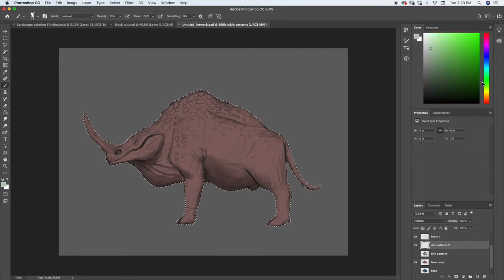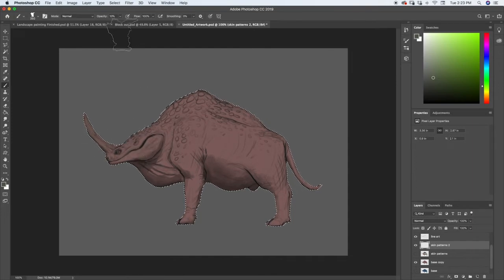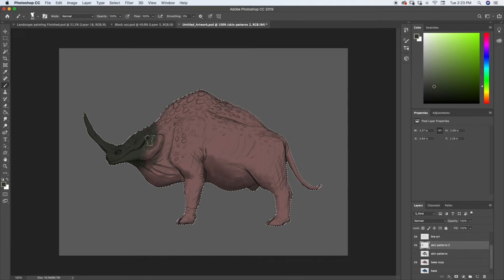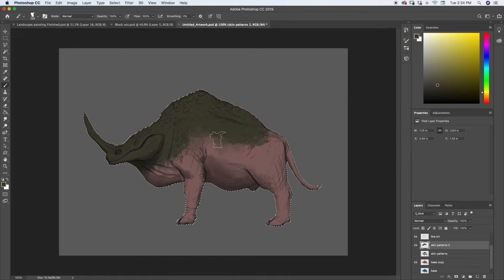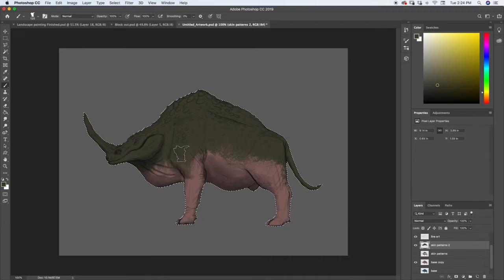I'm going to start with a nice dark greenish color. Let's bring our opacity up. Bring this down a little darker, and we're just going to start painting this in. I'm going to go a little warmer with this and start painting.